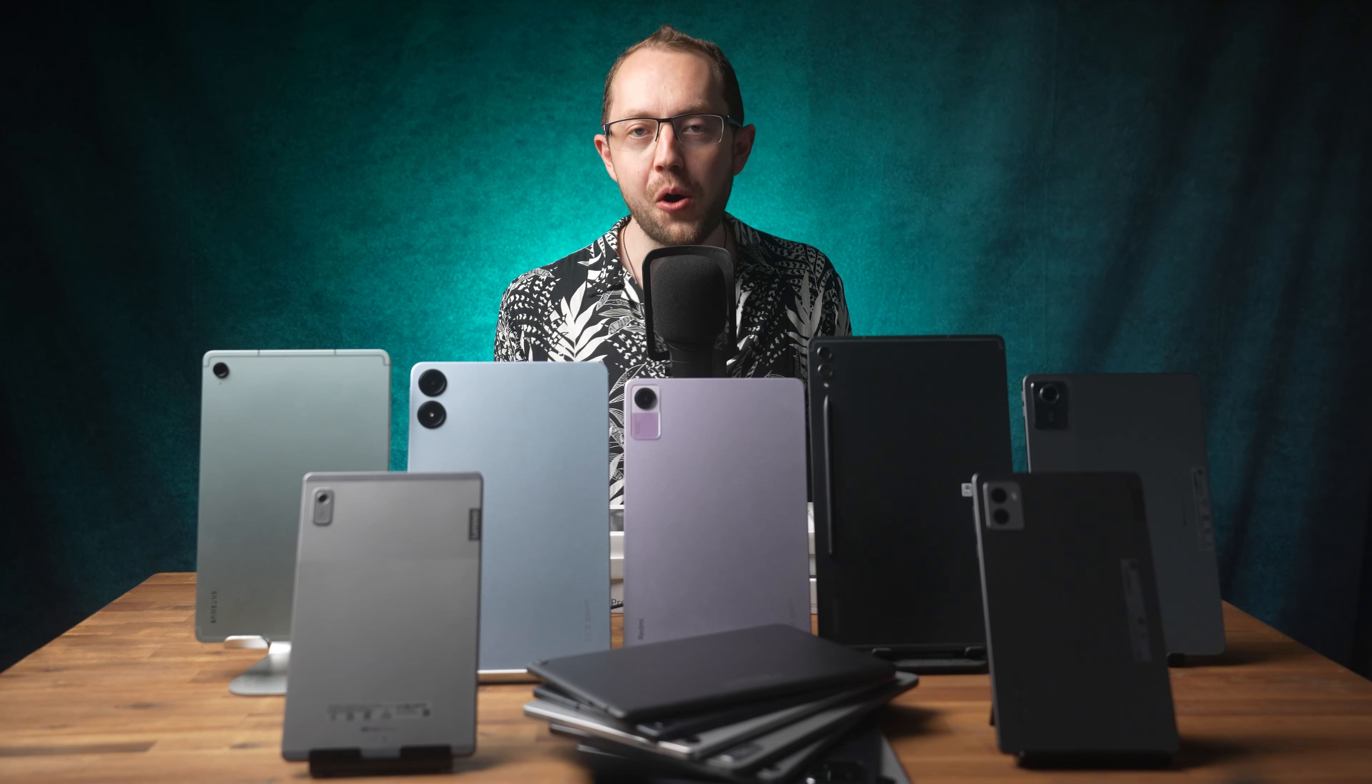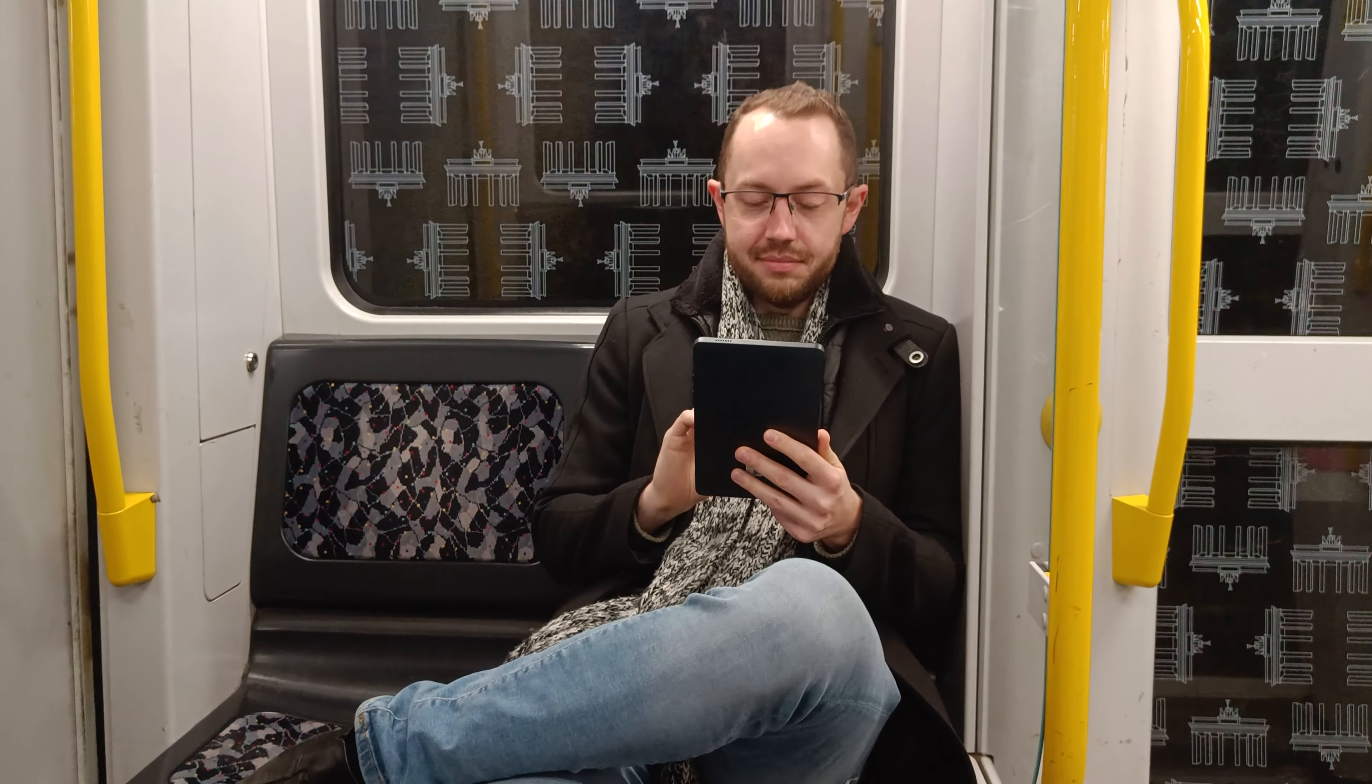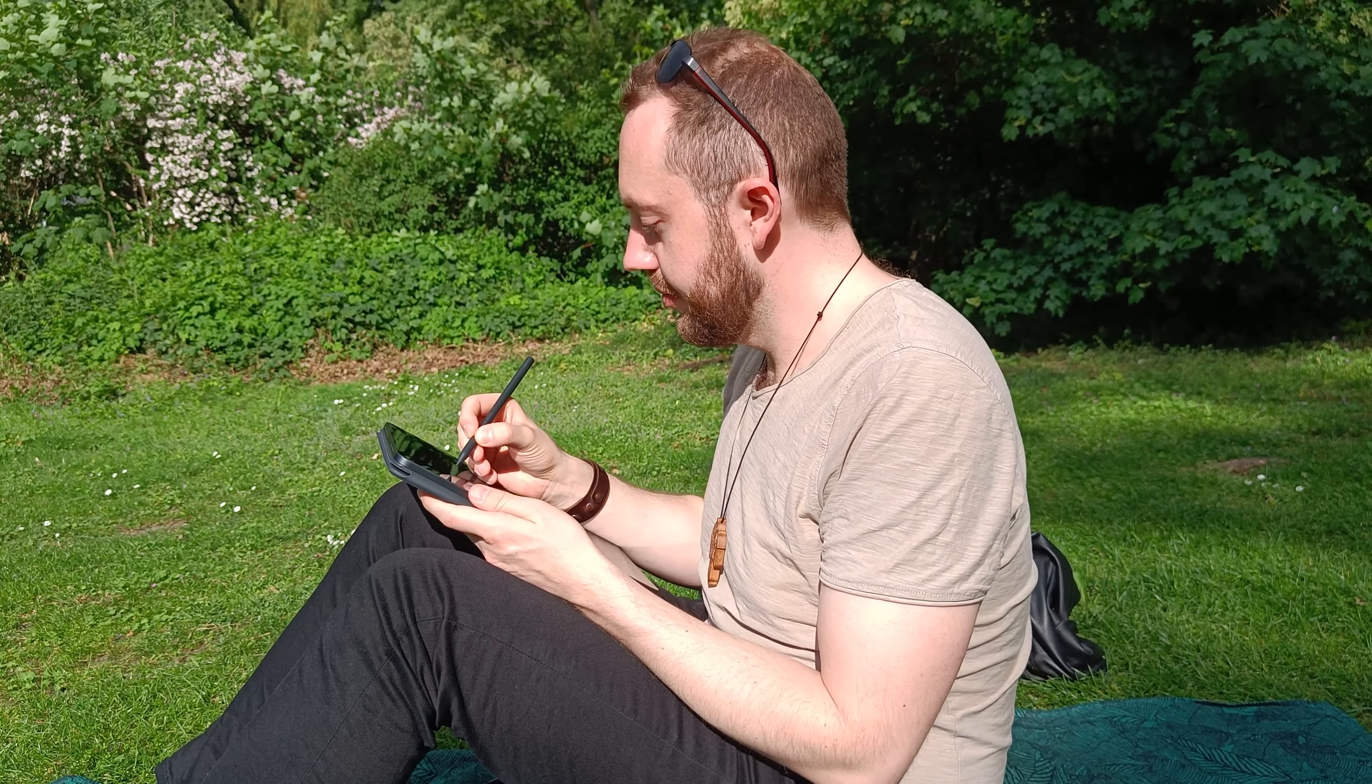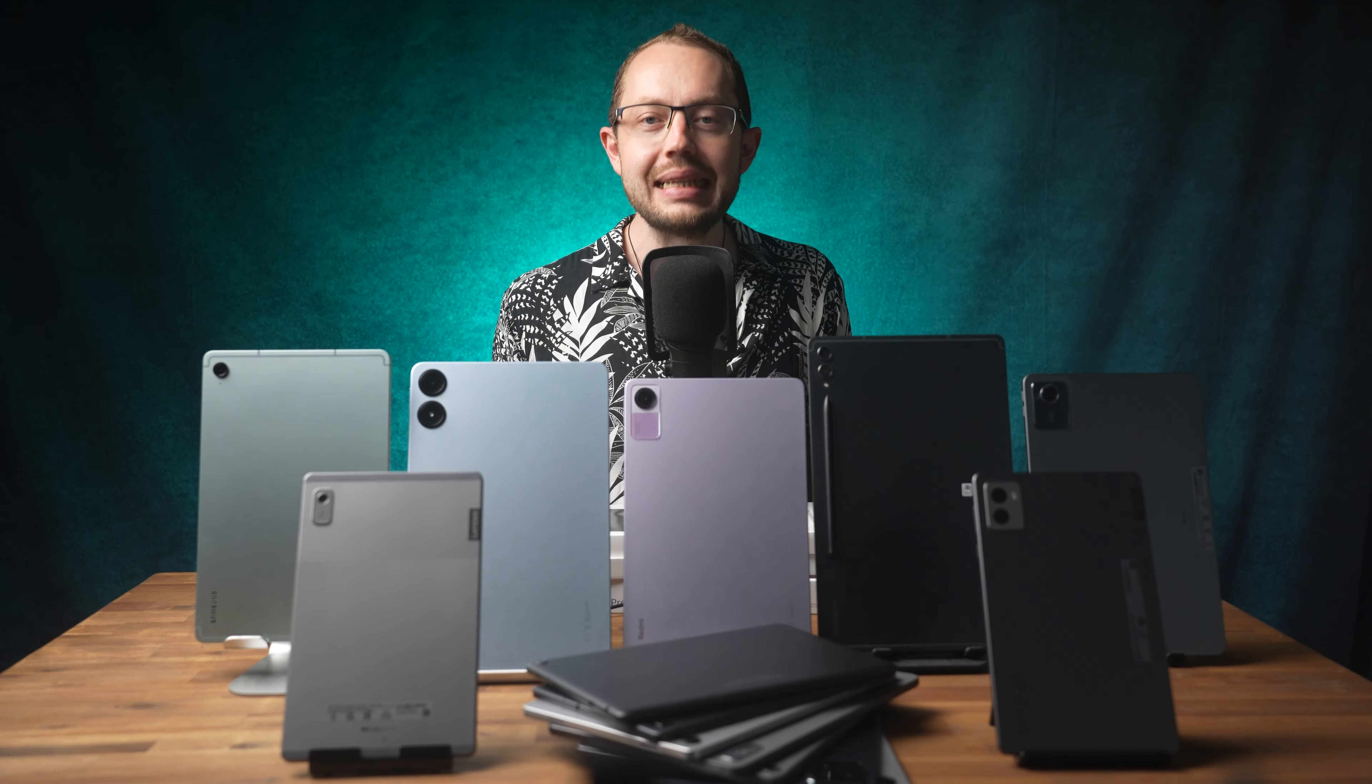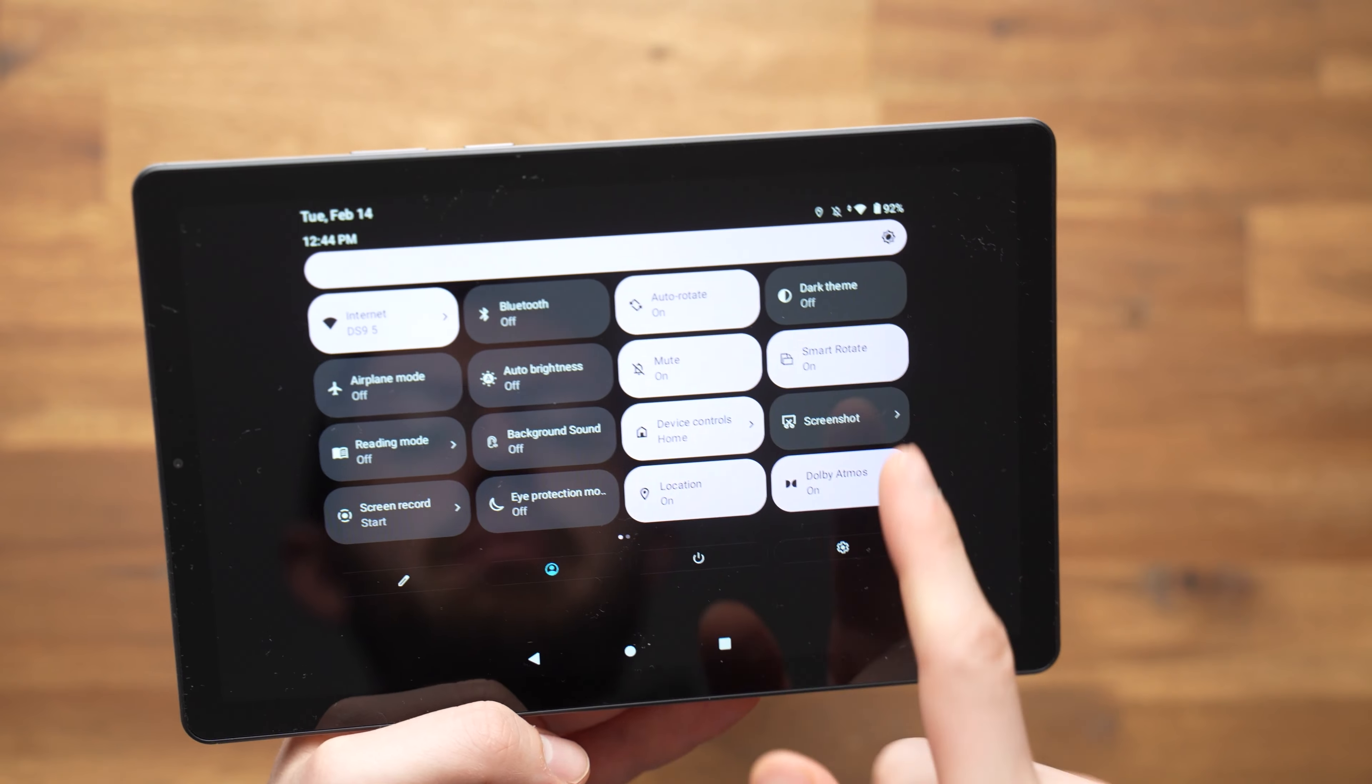I've reviewed almost all Android tablets that have been released in recent years, especially those from brands such as Samsung, Lenovo, Amazon, Asus, Acer, Honor, Xiaomi and a few others. Which of these are currently the best? That's what you will learn now. Here are the 10 best Android tablets you can buy right now.